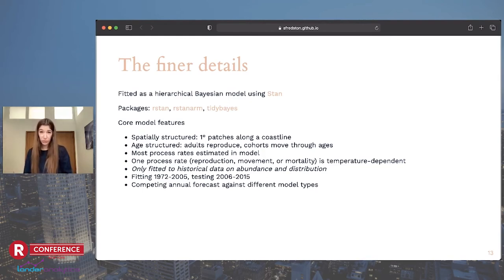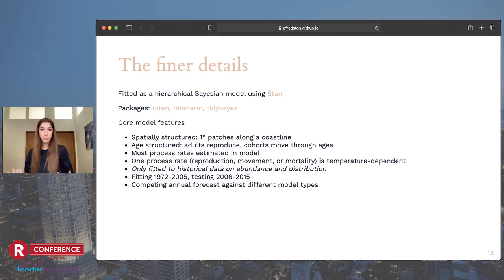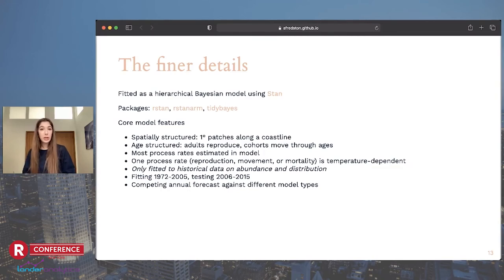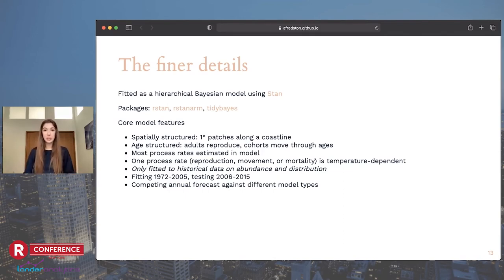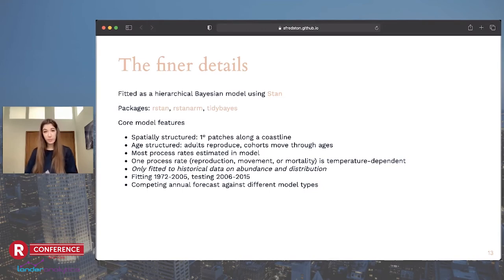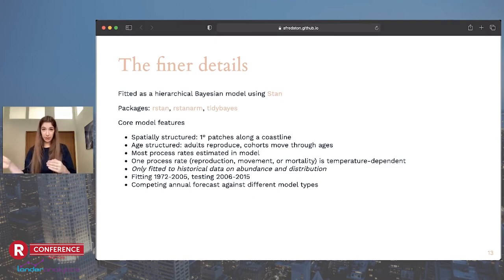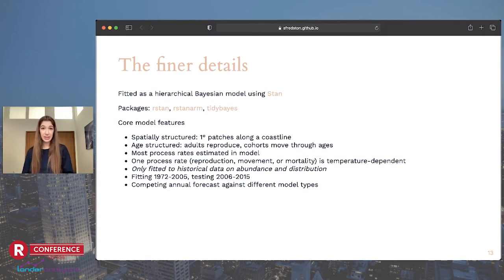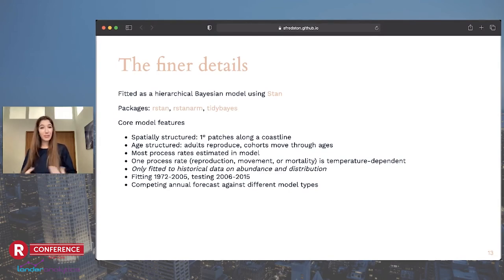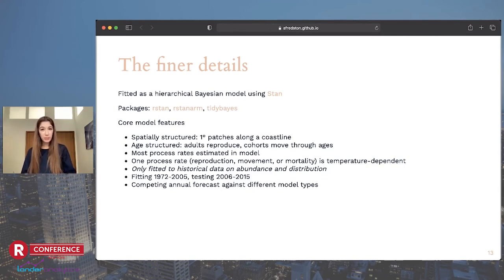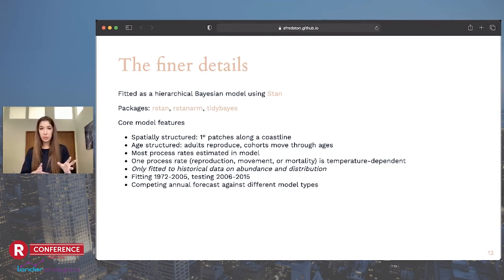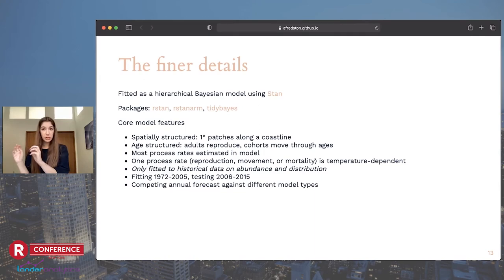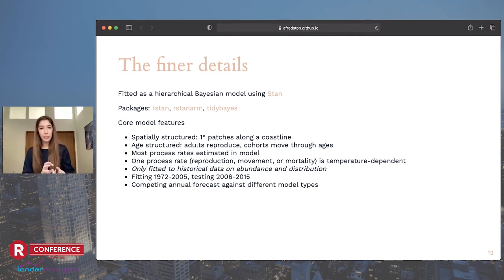The model has some key features that allow me to ask these questions. It's a spatial model, of course, because we want species to be able to shift. But we approximate the coastline as just a line with contiguous patches along it. The model is also age-structured, and that's because the age of fish tells us something about conditions when they were born. We're estimating most of the rates that we need. A few come from the literature, and one of them is temperature dependent. The only data that we have are historical abundance and distribution. And then we make an annual forecast every year for the next 10 years that we can then actually test against the real data.